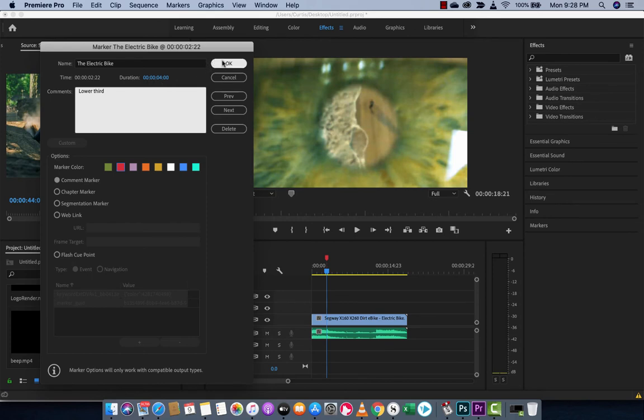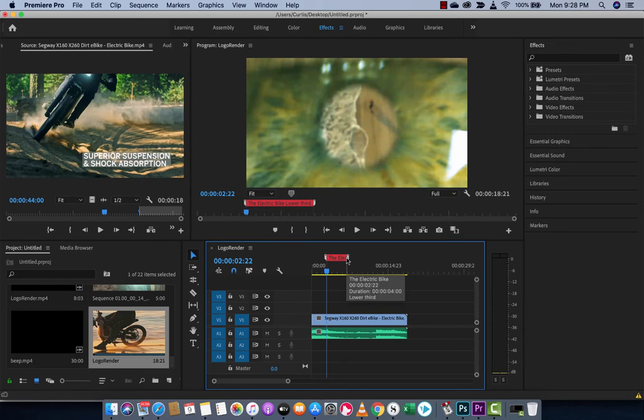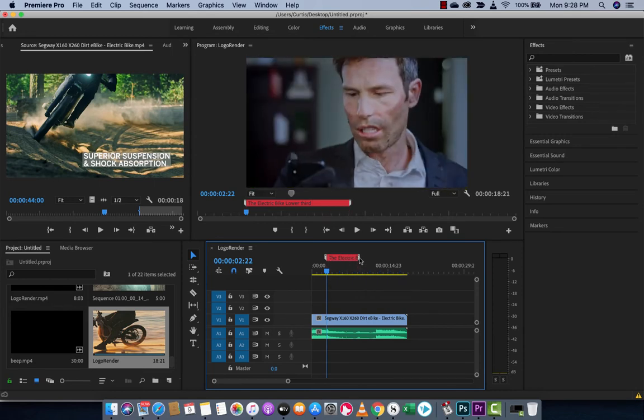When I hit OK, watch the timeline here. Up here, you'll see that I've gone ahead and created it. And it's created the duration.